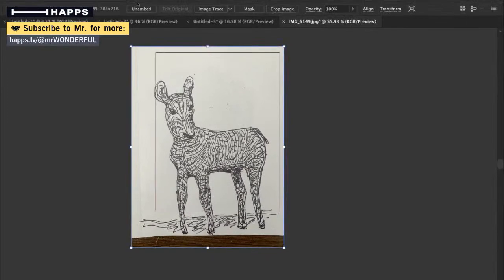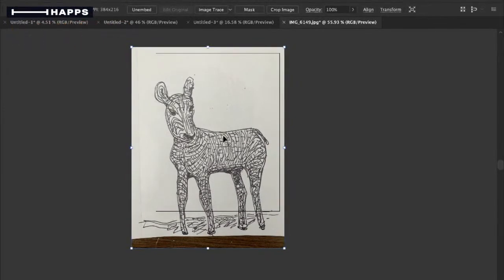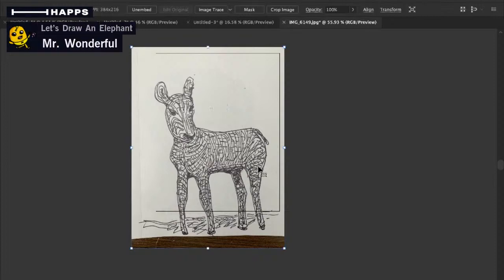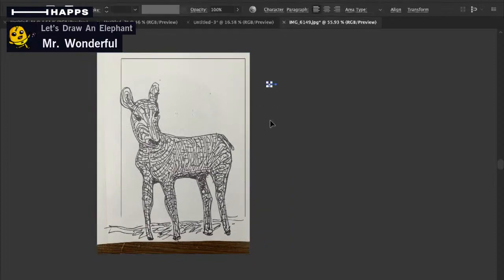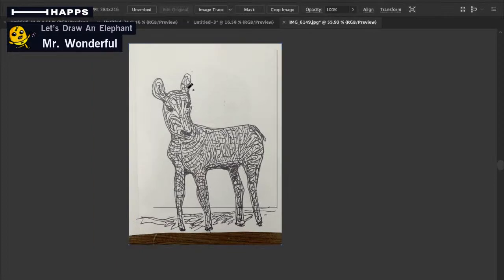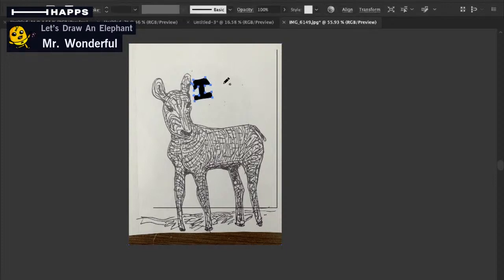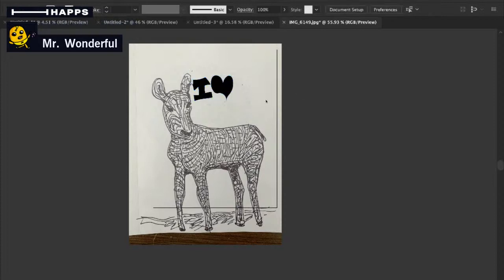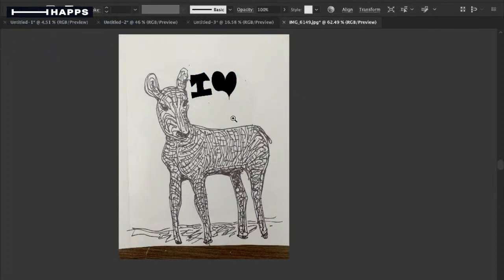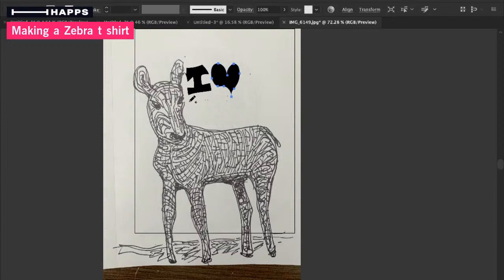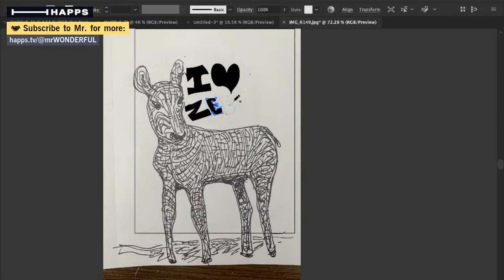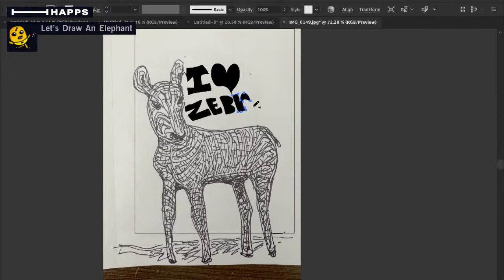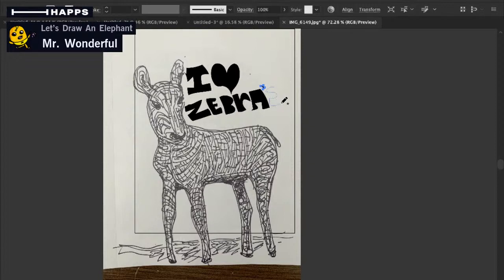I'm going to put it on a t-shirt and it says something like, what should it say? Say right here. Say I love, oops, no, love. Zebras. Z-E-B-R-A-S. I love zebras.